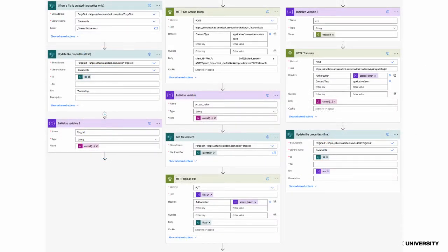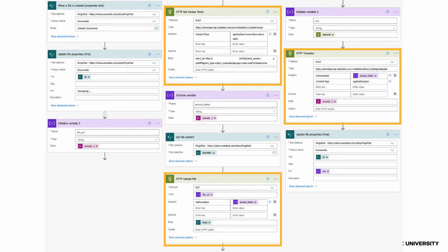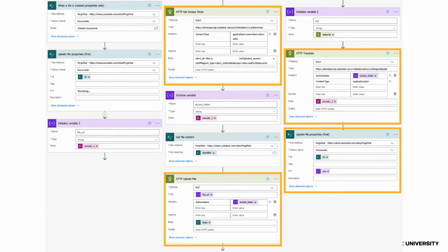Then you can keep adding the rest of the parts in order to get an access token from Forge, upload the new file to Forge, get the file translated to a viewable format, and finally set the urn property of the SharePoint file.